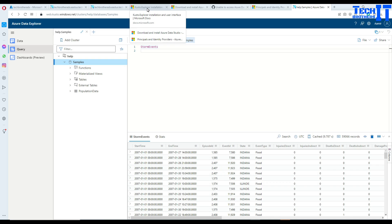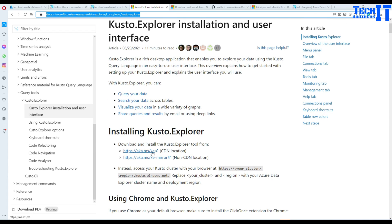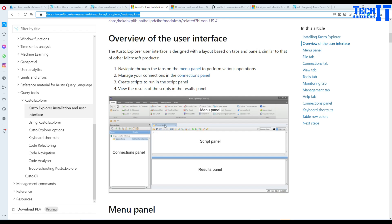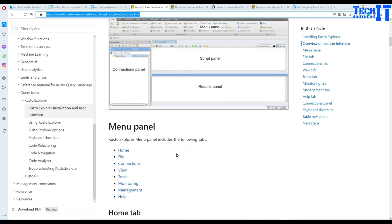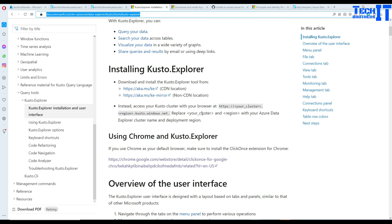First we are going to take a look at Kusto Explorer installation. I will put the URL in the description. Here are the directions for how you can install and download it. Here is your menu panel, your connection panel, your script panel, and your result panel. There are different panes available — this is pretty similar to SSMS. You can see tables, see definitions, export results, render results in charts, and save results to clipboard.